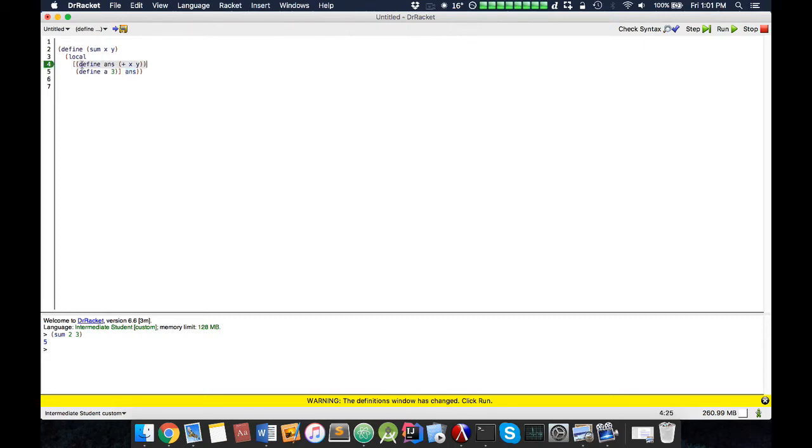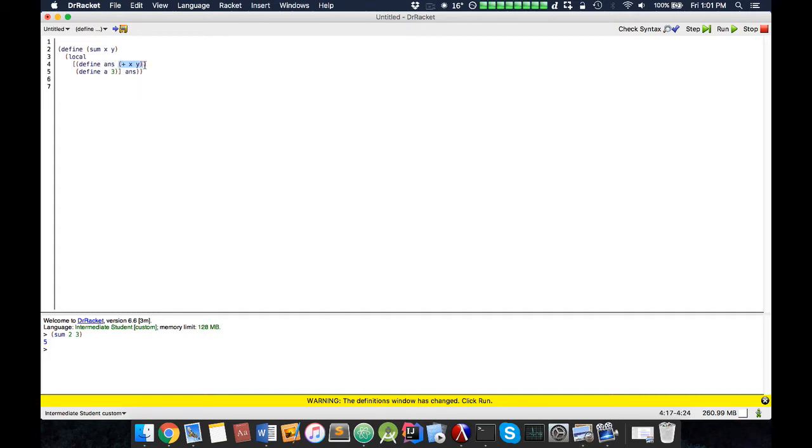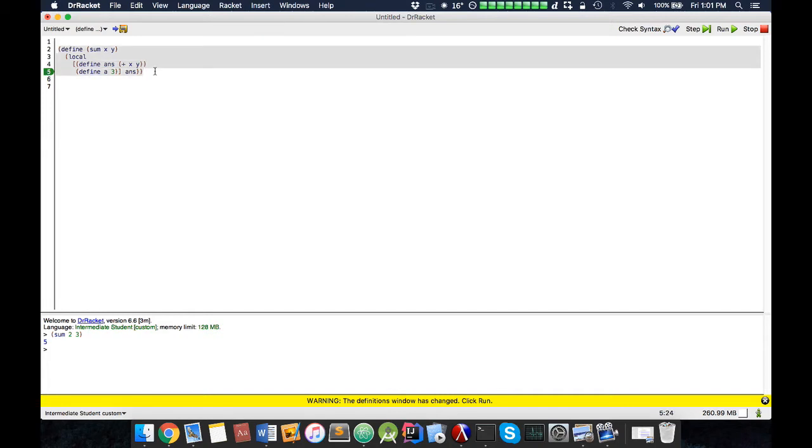Now notice how the local functions all have access to the parameter passed here. So pretty much what this allows us to do is we can define constants with an operation. And this can actually make some functions more efficient. By declaring a constant, you might not have to recompute something when you compare it, for example.